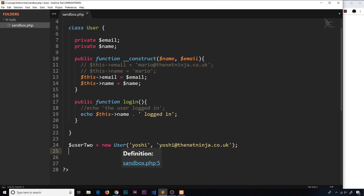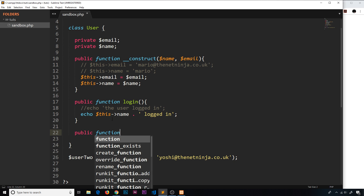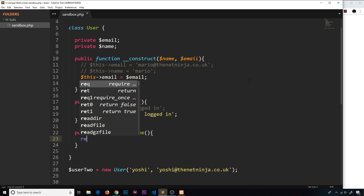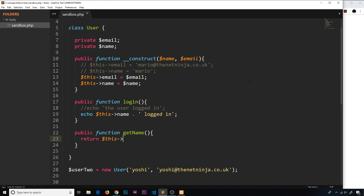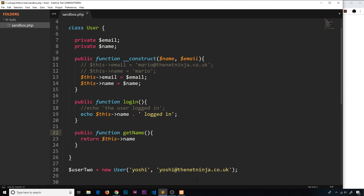Instead, we're going to create a function to get the name for us and a function to set the name for us, inside the class itself — down below the login function. We'll create a public function called getName(). This is going to get the name for us since we can't access it directly anymore because it's private. Inside this function all we do is return $this->name — remember, $this refers to the specific object we have at the time.